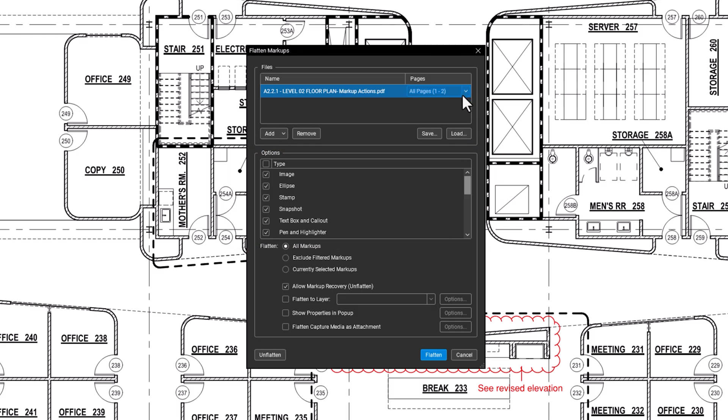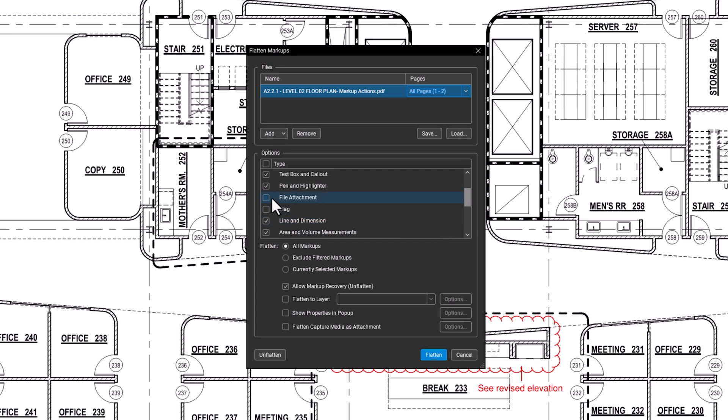The Flatten Markup Types list lets you choose which markups to flatten. Most markups are selected by default, except for some interactive ones like flags or notes.